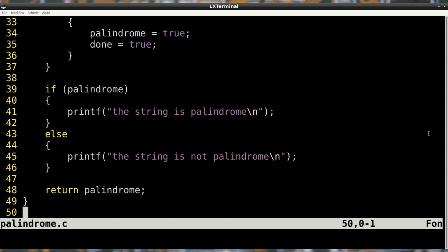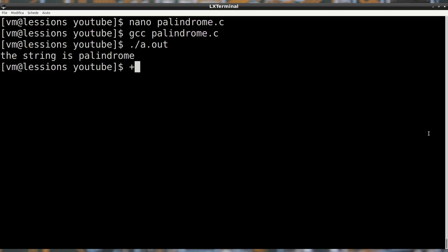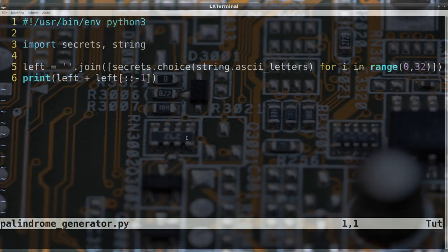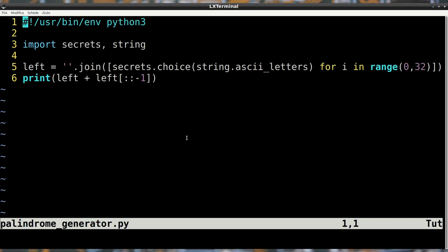Let's execute the program and see what happens. Our string is certainly a palindrome. Let's see how it has been generated. To generate a random palindrome string in Python, you need only three lines of code. Once you generate the random string, you reverse its copy and append it to the original.